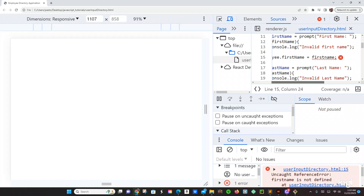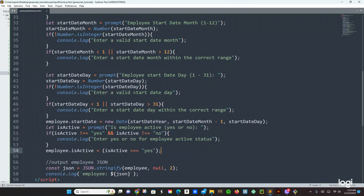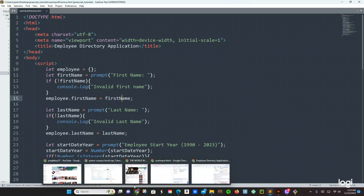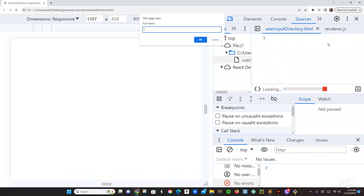Oh yeah, okay — that's what I'm missing right here: firstName. Oh man, let's go back. Where is the first name? I cannot believe I'm missing the first one — yeah, right here — what the heck man. Okay, let's just say 'Pastor'.